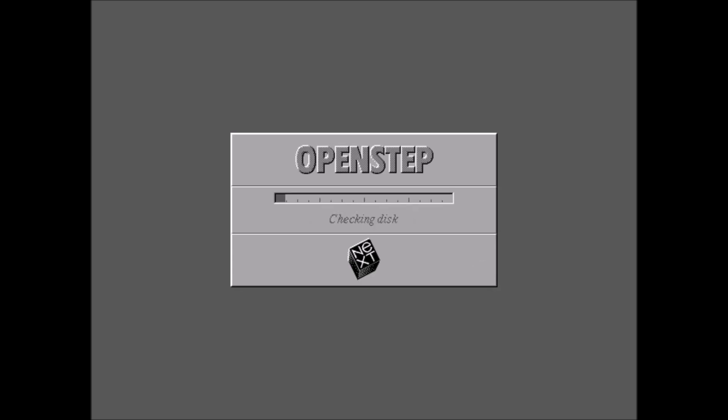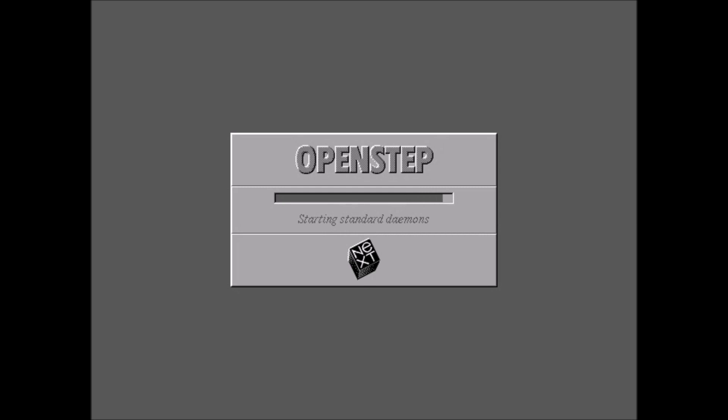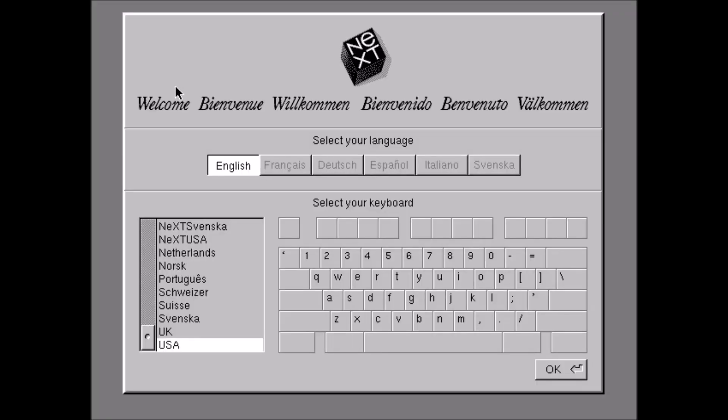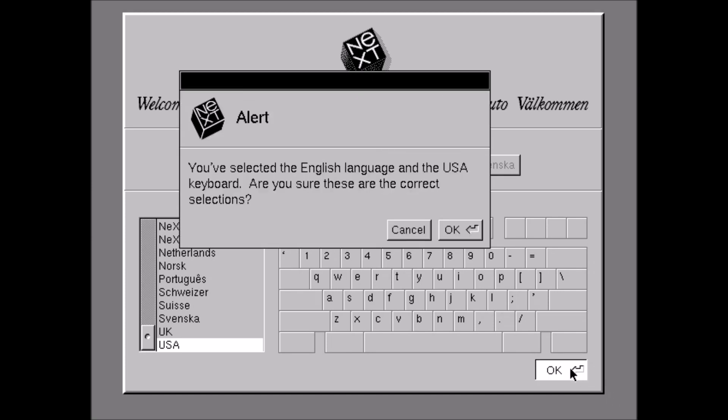We'll go through checking the disk again. Confirming drivers, configuring the network, starting the network. And startup complete. So what we have here is where we choose our language. I only have English installed, as you saw earlier. So we'll just click OK. And here we are at our workspace.